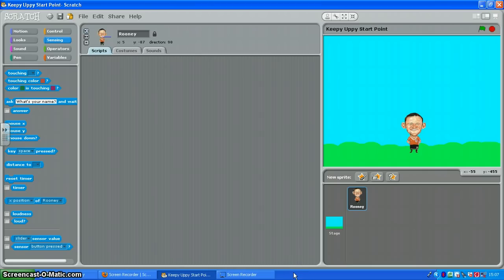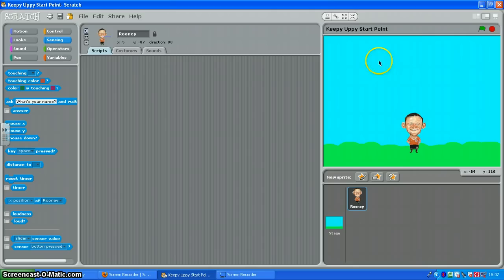Hello and welcome to the Scratch Keepy Uppy game. We're going to make Wayne move around the screen and head the ball as many times as he can.